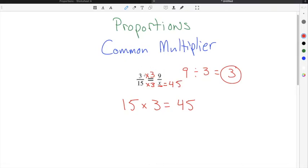If the common multiplier of times 3 works in the numerator, it also works in the denominator. So if 3 times 3 in the numerator gives you 9, you can also do 15 times 3 in the denominator to get x. In this case, x is equal to 45.